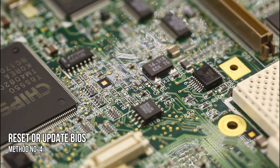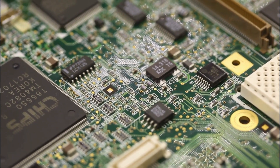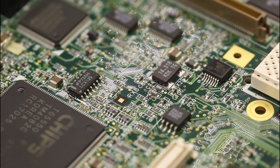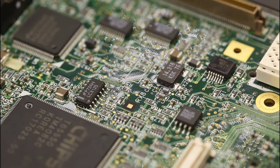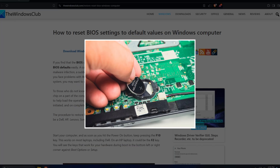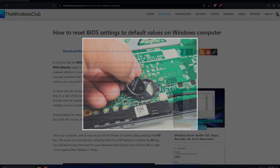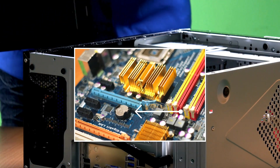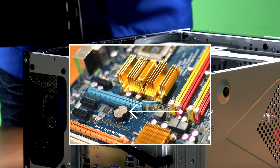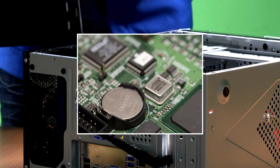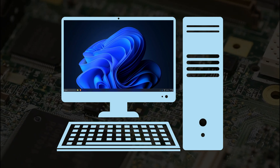Method 4: Reset or update BIOS. You can reset or update your BIOS. If you cannot use your computer, you can follow this link to reset it by removing the CMOS battery. Open your computer case or laptop and locate the CMOS battery. Once you find it, remove it gently. Wait for a few minutes, then reinsert it, and turn on your computer.